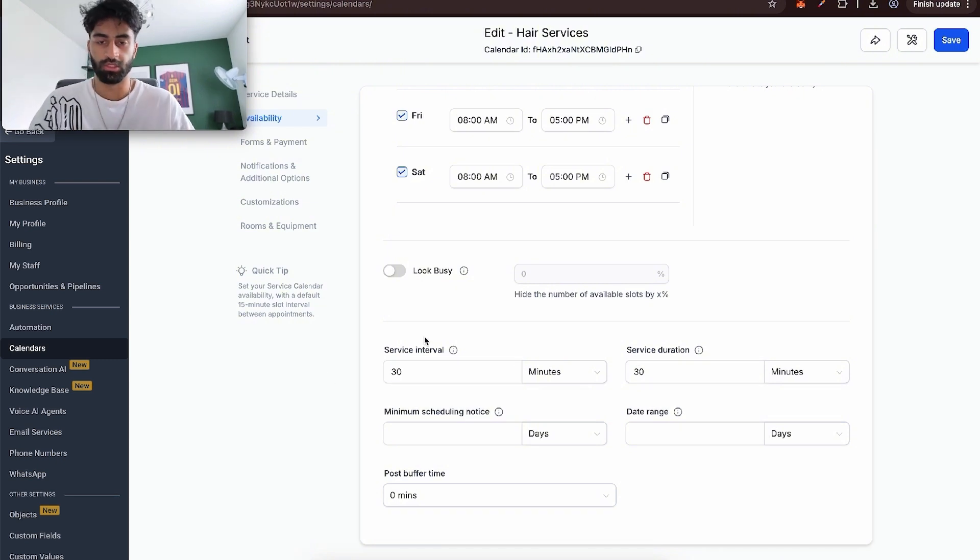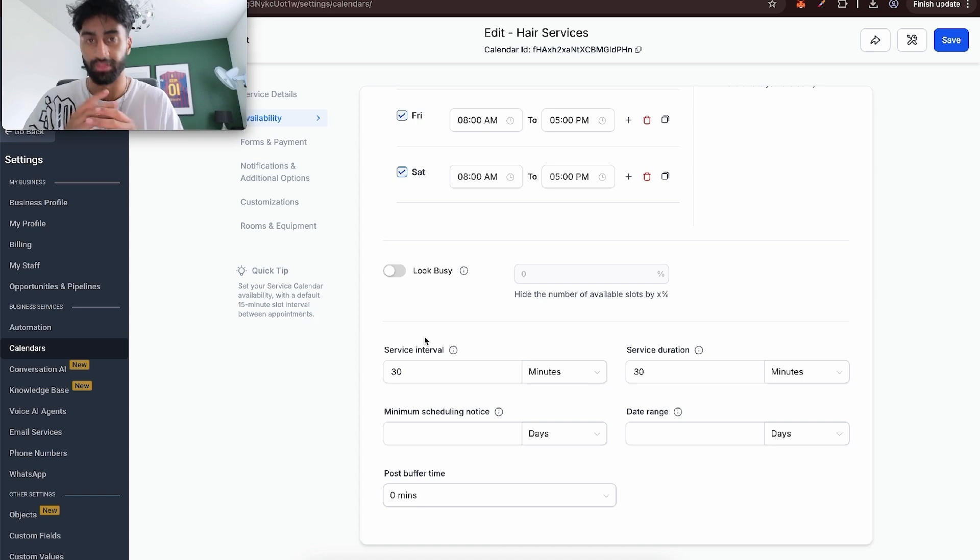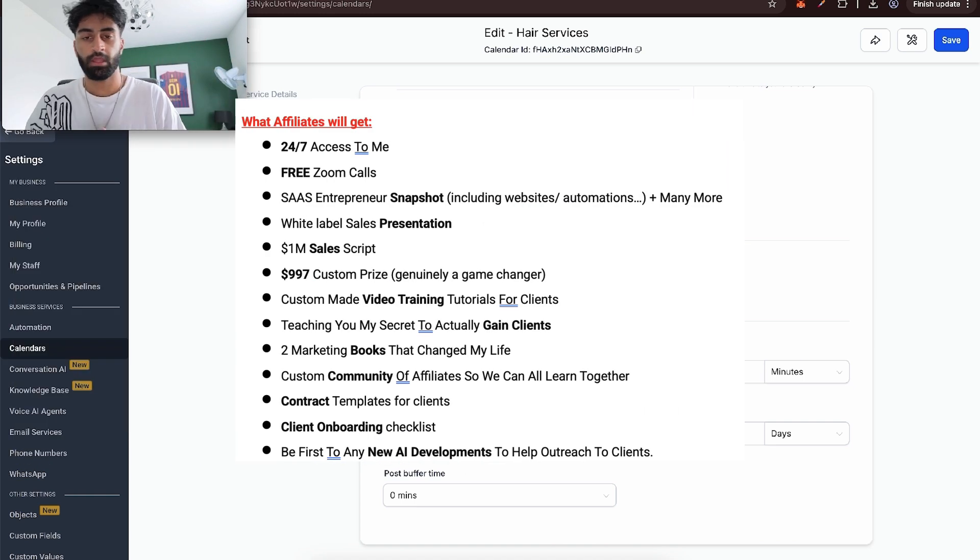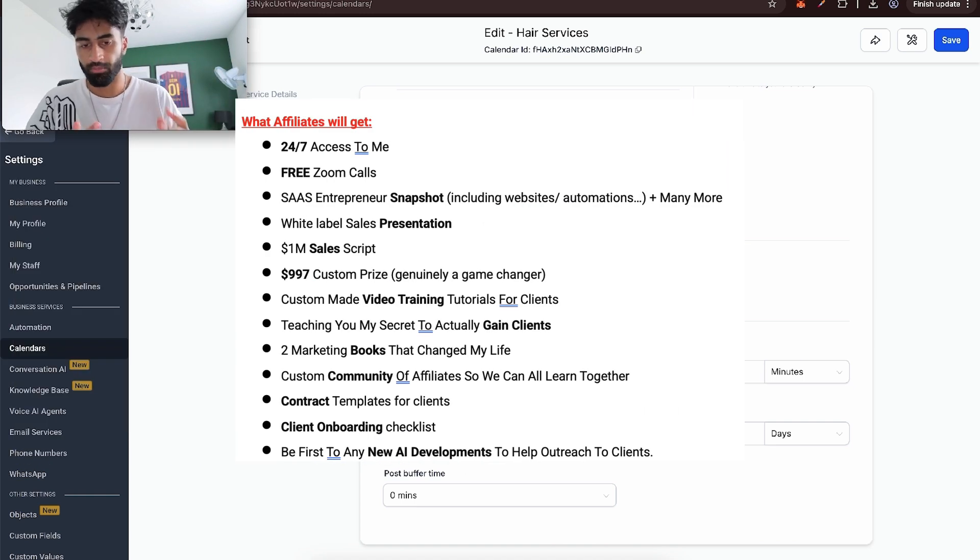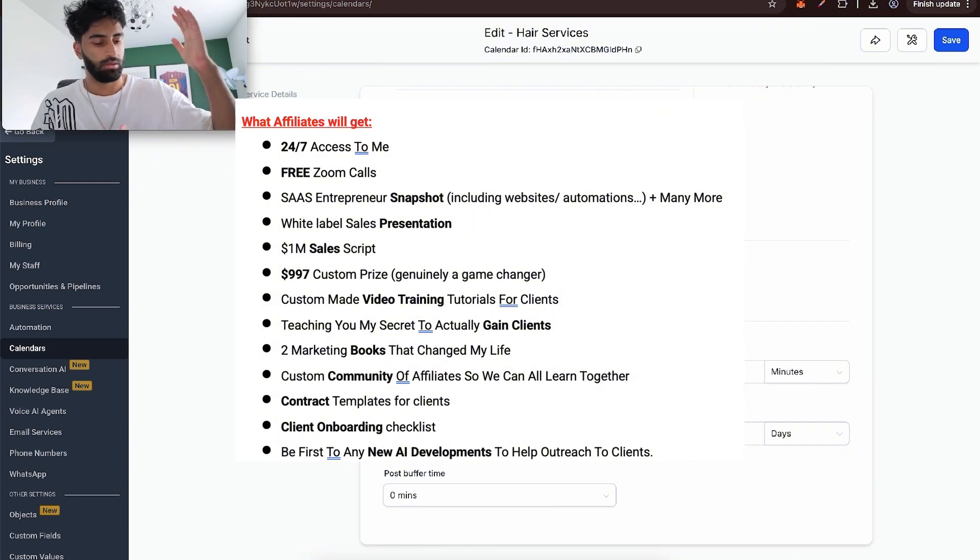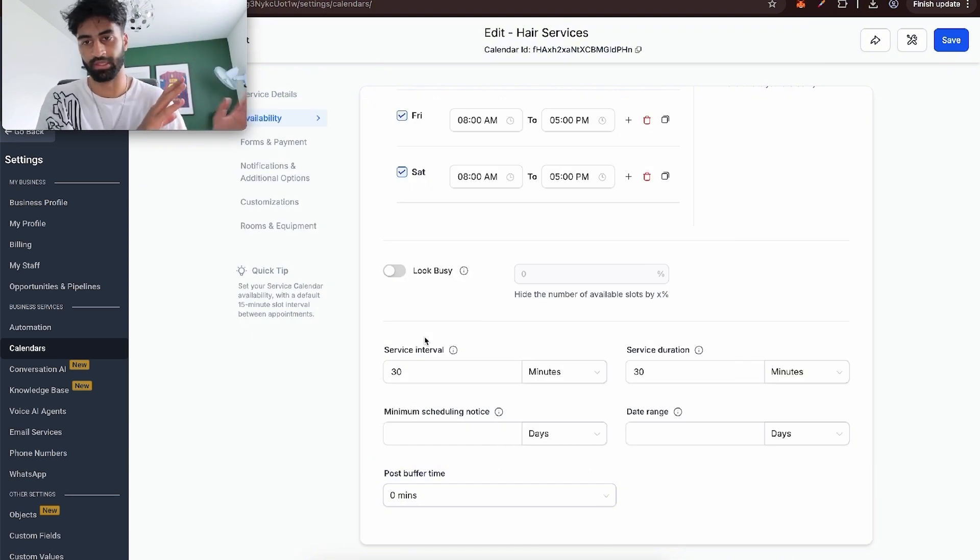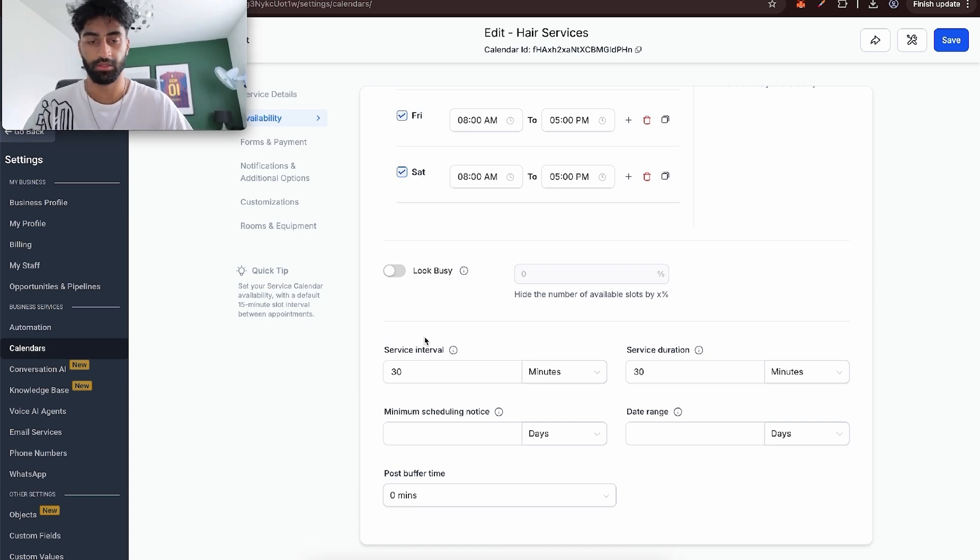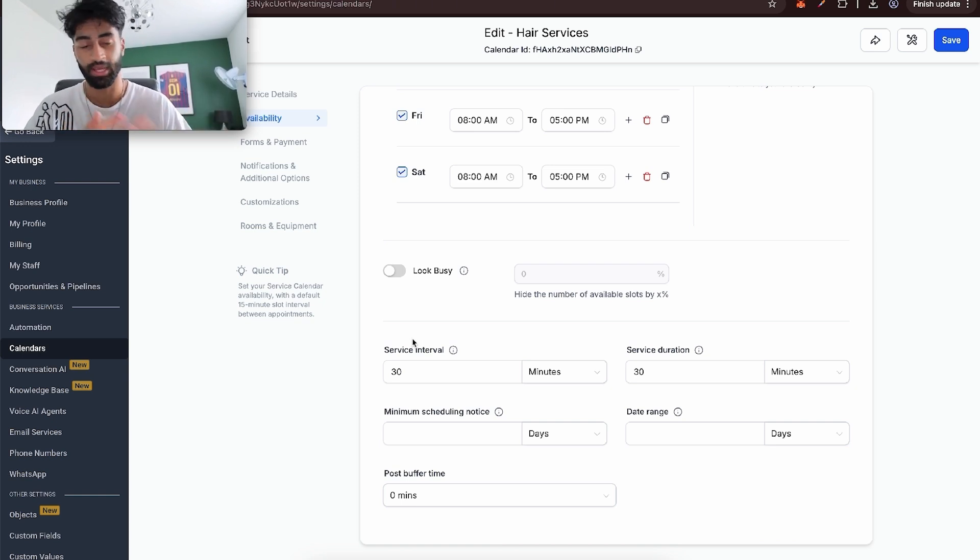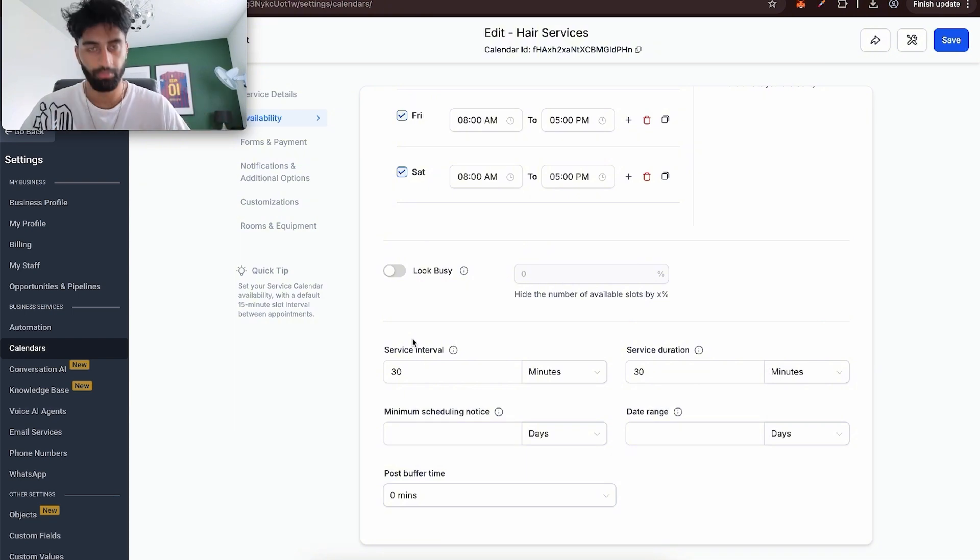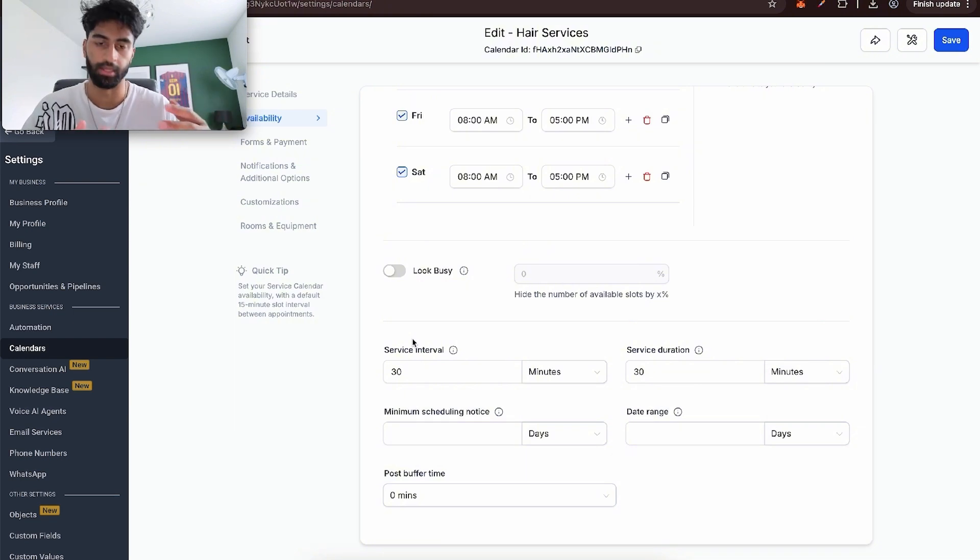If you want that one-on-one support, if you use my affiliate link first thing in the description, you get 30 day free trial with high level plus all these benefits here. It's a no brainer. One-on-one support with me, my snapshots, my sales scripts, my white-level presentations, plus everything there. If you've already got an account and you want to join my affiliate link, just email me or put in the comments and we'll jump on a call and go from there.